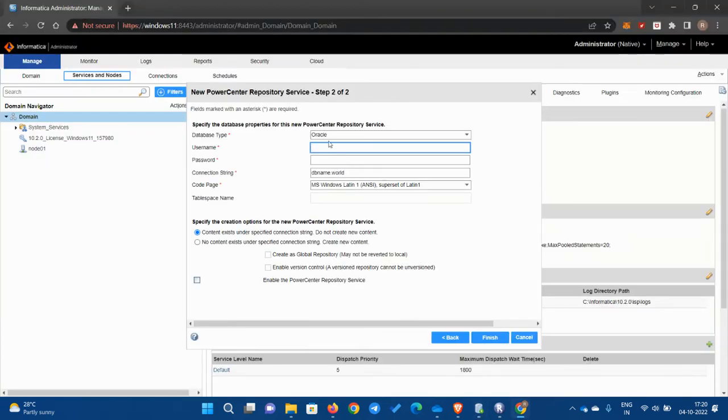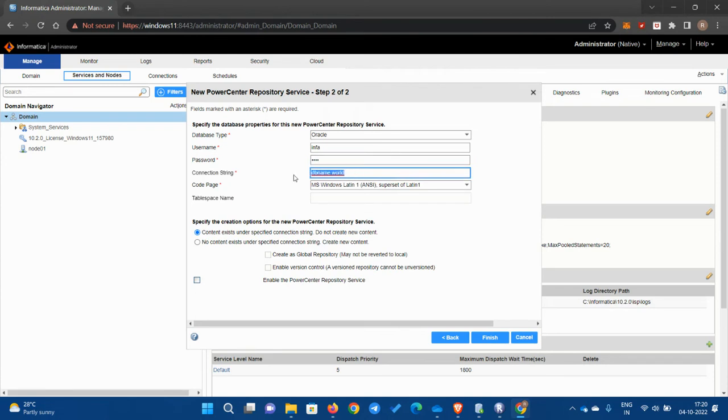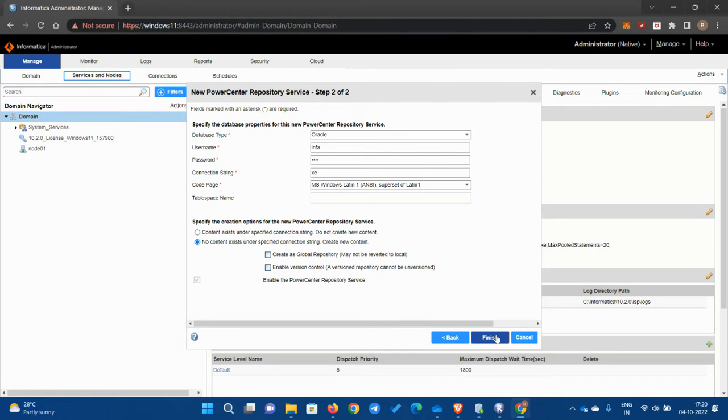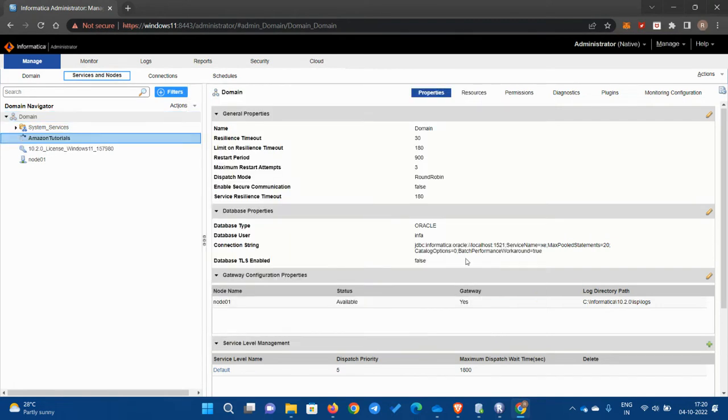I'm not going to create it because I already have my users. I'm going to use info here. My username will be info, the password would be info. Here I'm using Express Edition, so I am using XE. If you are using anything else like Oracle or CL, you can use that.